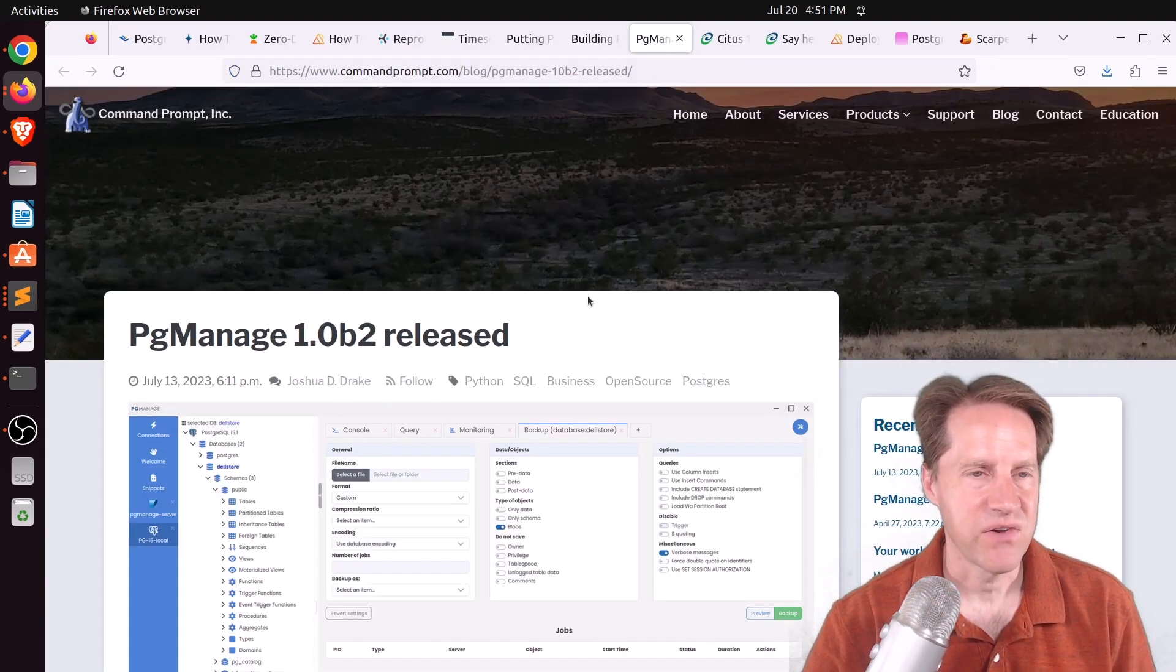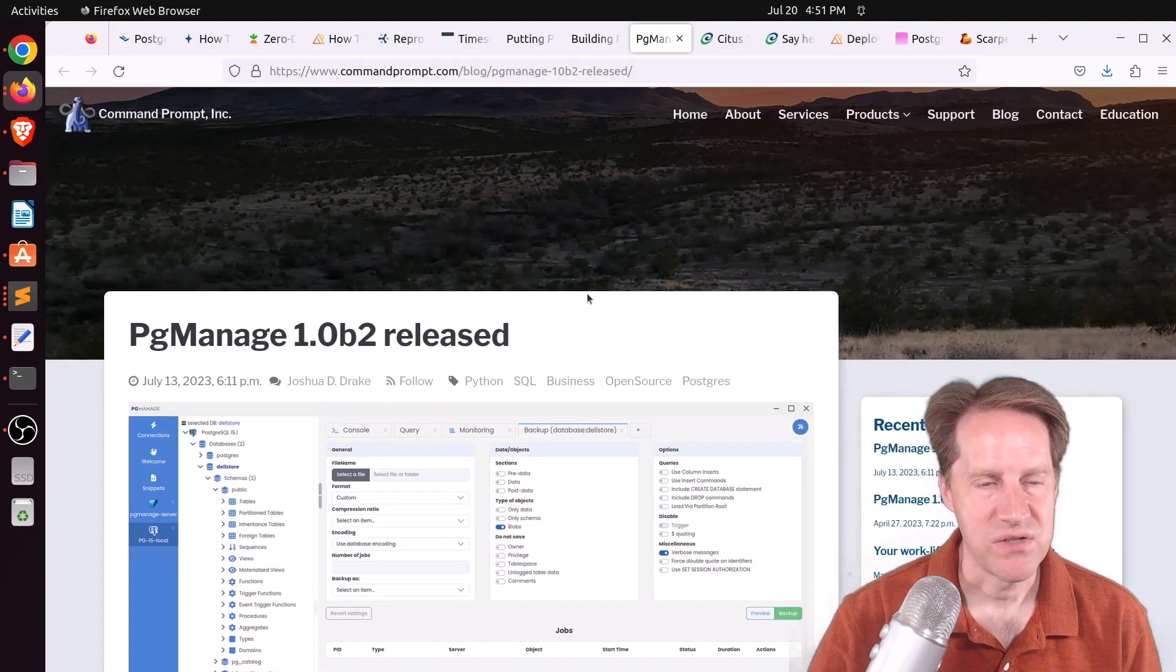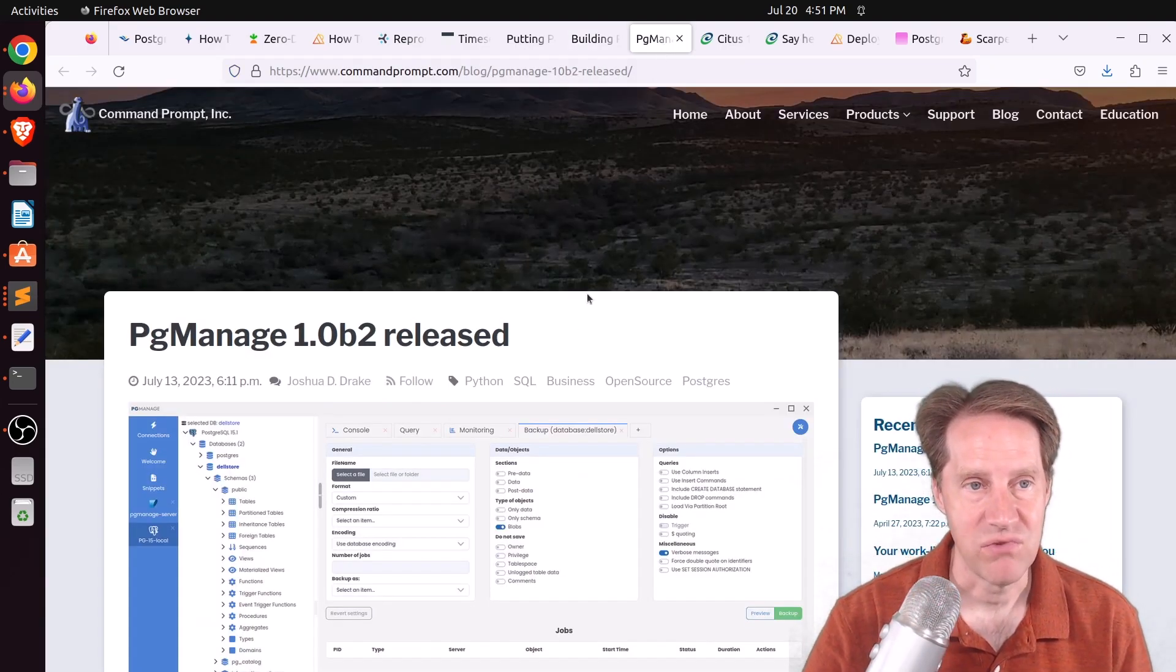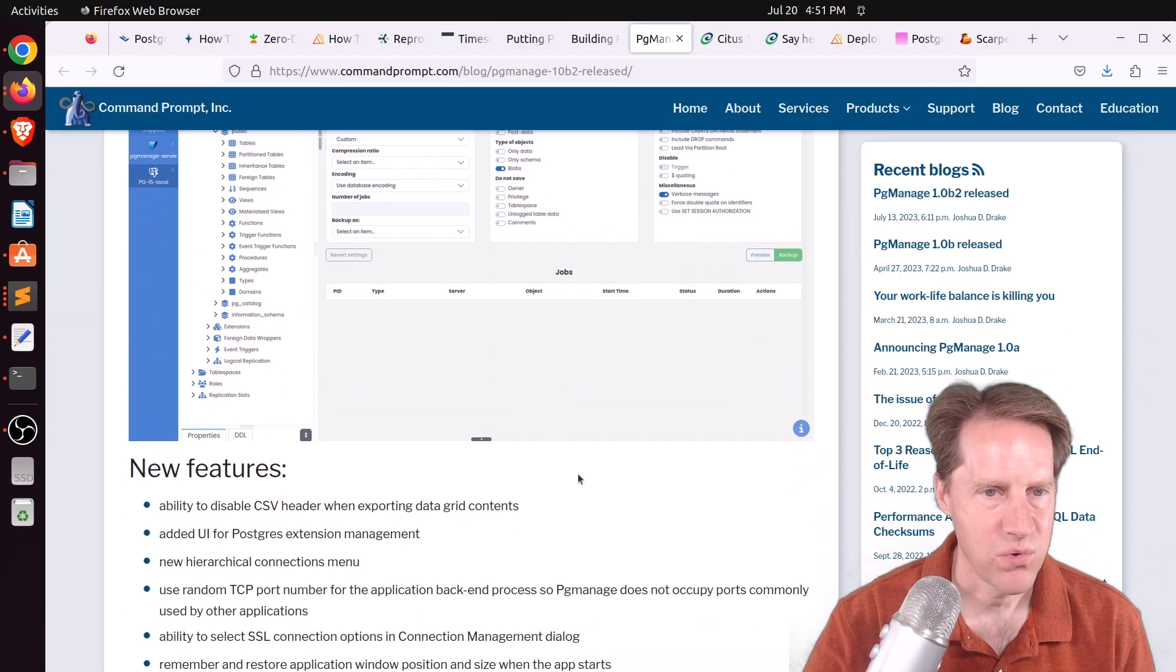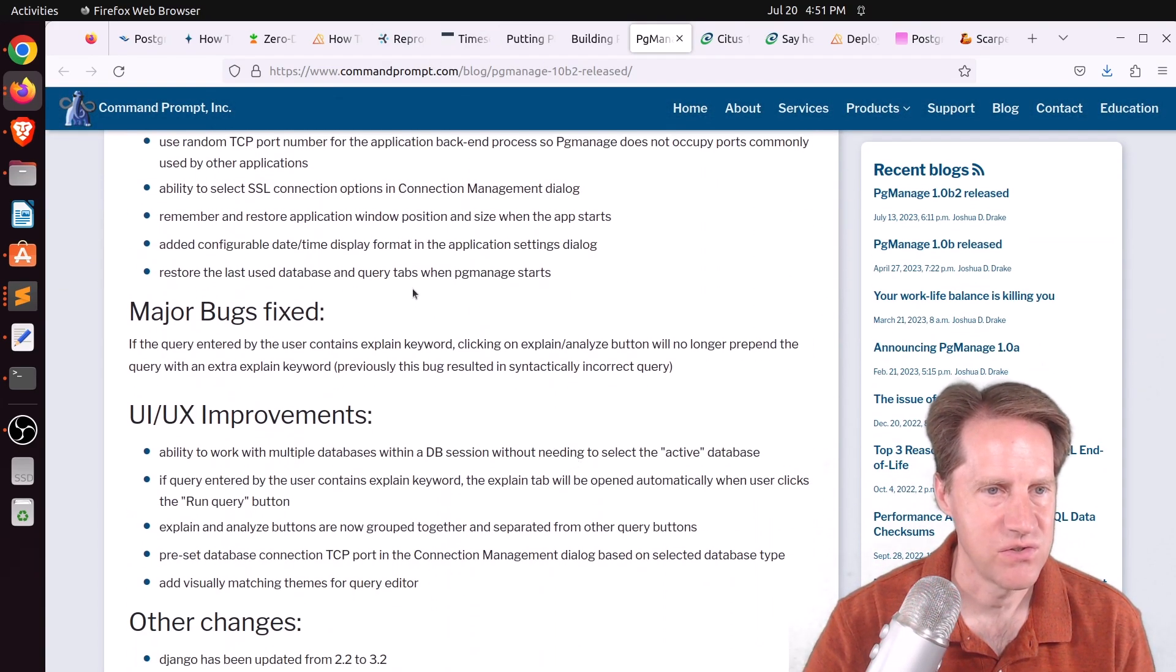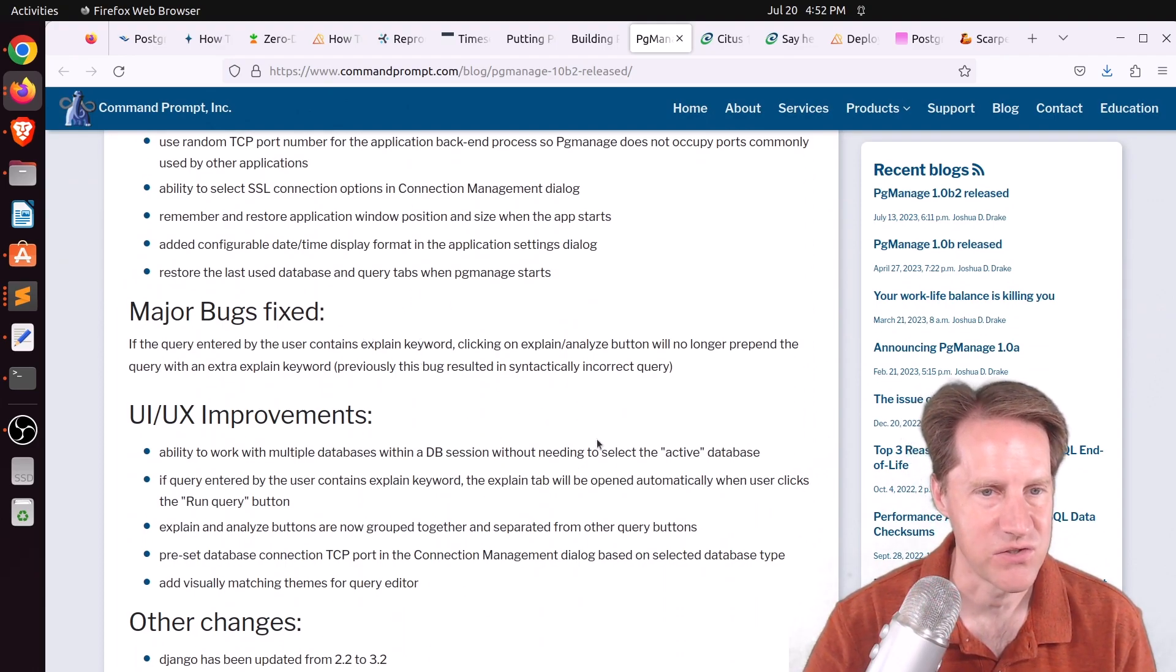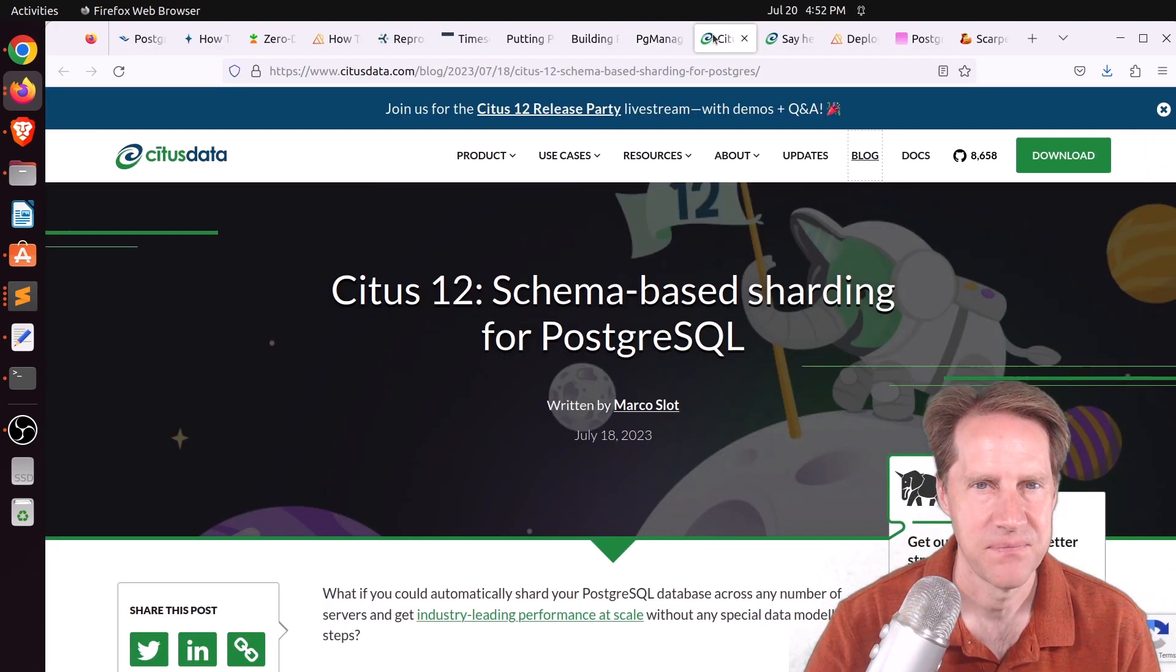Next piece of content, pgmanage 1.0b2 released. This is from commandprompt.com. So if you want to learn more about the new features, bug fixes, and UI improvements in this release, you can check out this blog post.